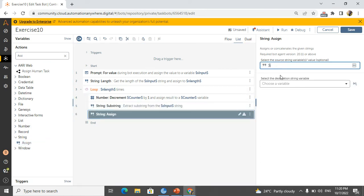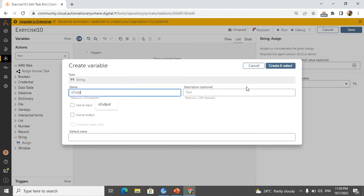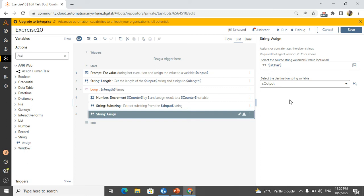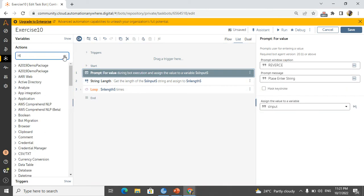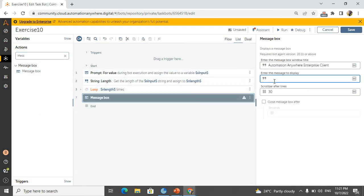I will concatenate 's_char' into 's_output'. Because we iterate multiple times, everything must accumulate in one variable. So the assignment is: 's_output' = 's_output' concatenated with 's_char'. This way each new character is appended to the growing output string. Then I drag and drop a message box outside the loop — make sure the message box is outside the loop, not inside. The value in the message box is 's_output'.